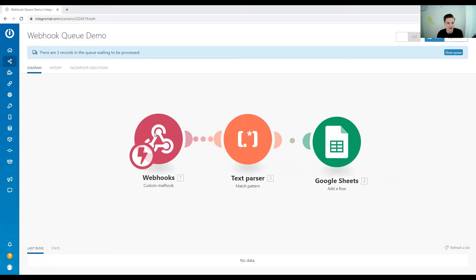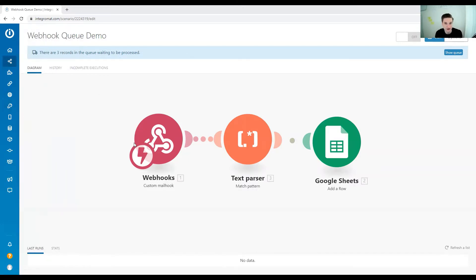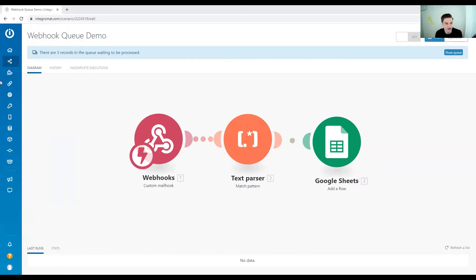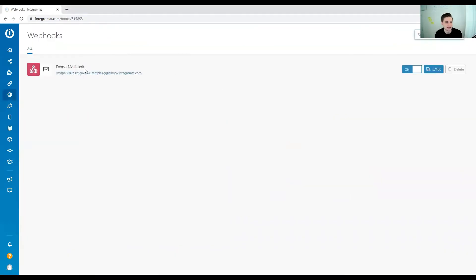Every time a webhook gets triggered, the service you're connecting to sends out information, for example, a new file has been updated. This information gets collected in the webhook queue. If you want to check out your webhook queue, you just go over to webhooks, and you have all your webhooks listed up here.